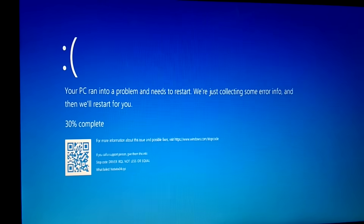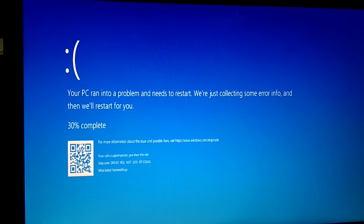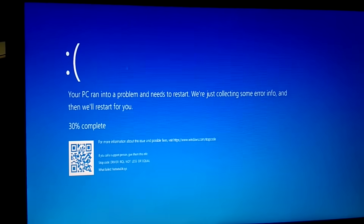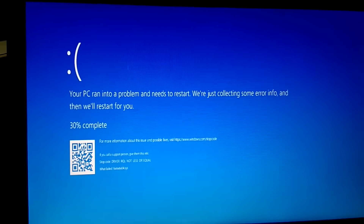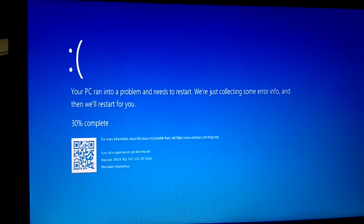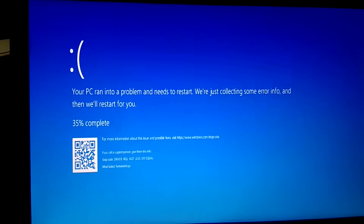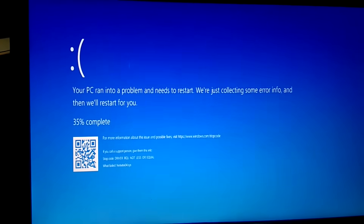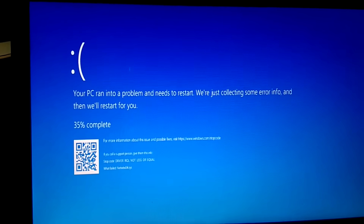Hello guys, welcome to my channel. You are watching How to Fix Stack. In this video we are going to fix this issue — you can see on the display: 'Your PC ran into a problem and needs to restart.'